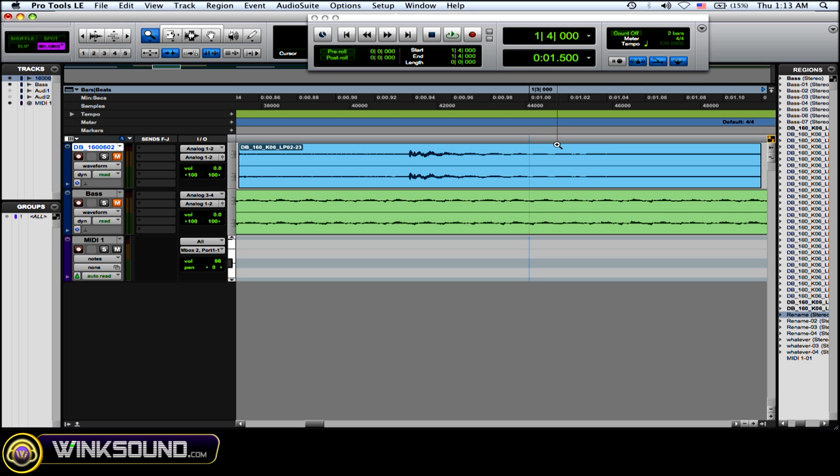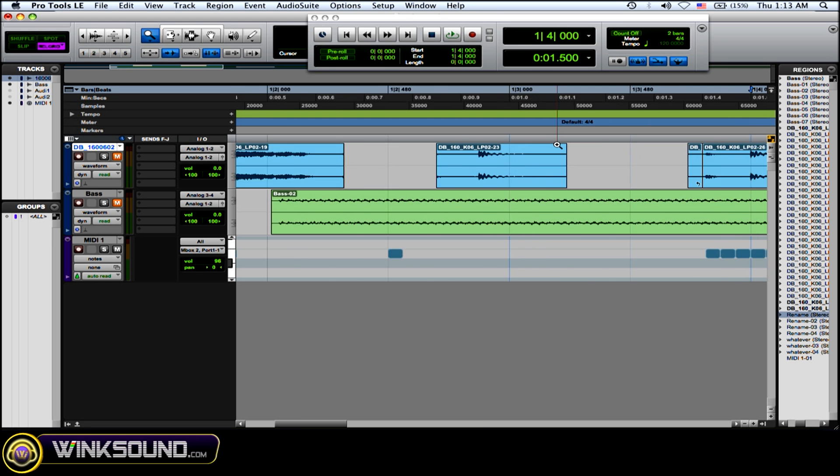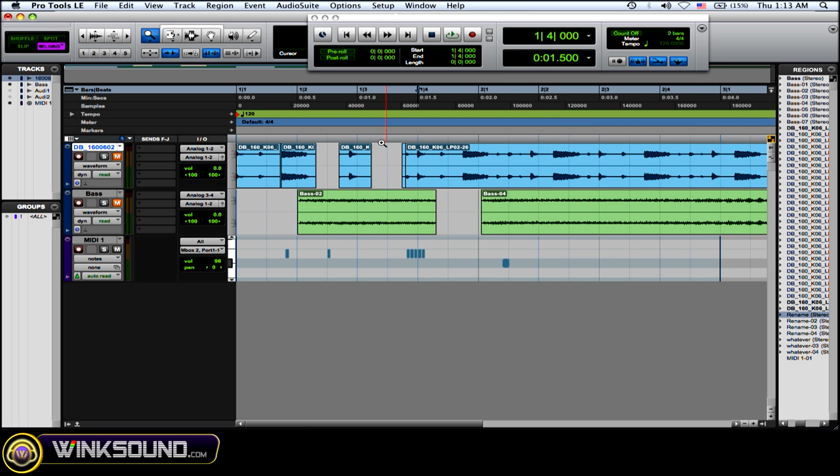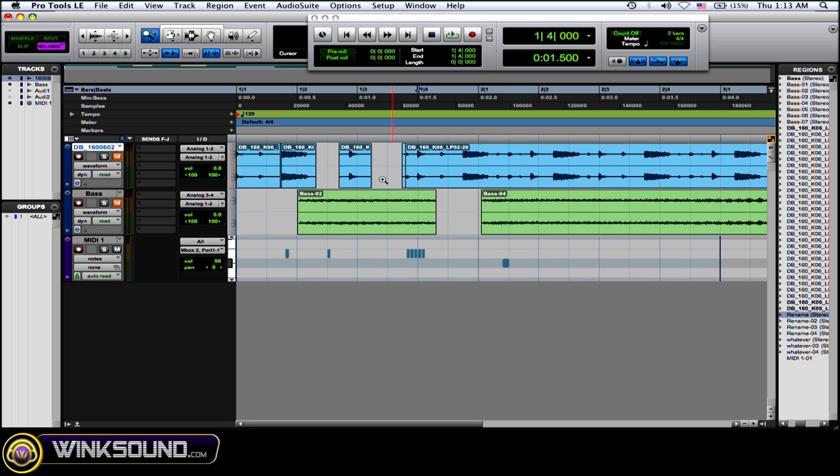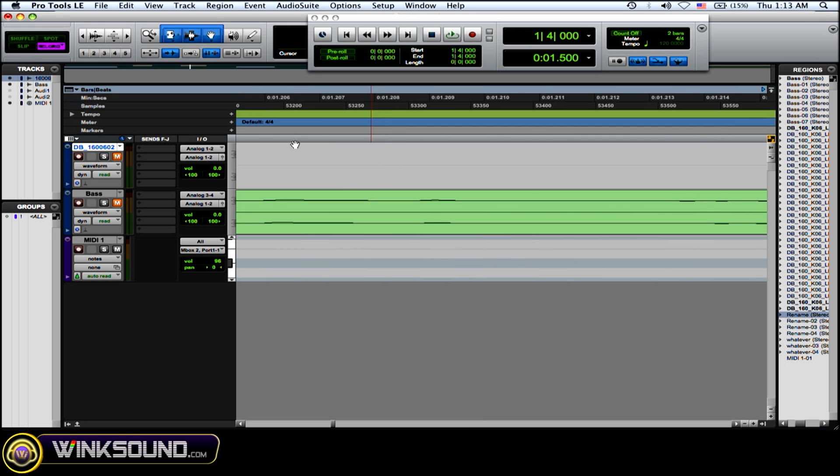So if you know exactly where you need to zoom in, you can just do that real quick. Now single zoom just does one zoom and then it goes back to whatever tool you were working with.